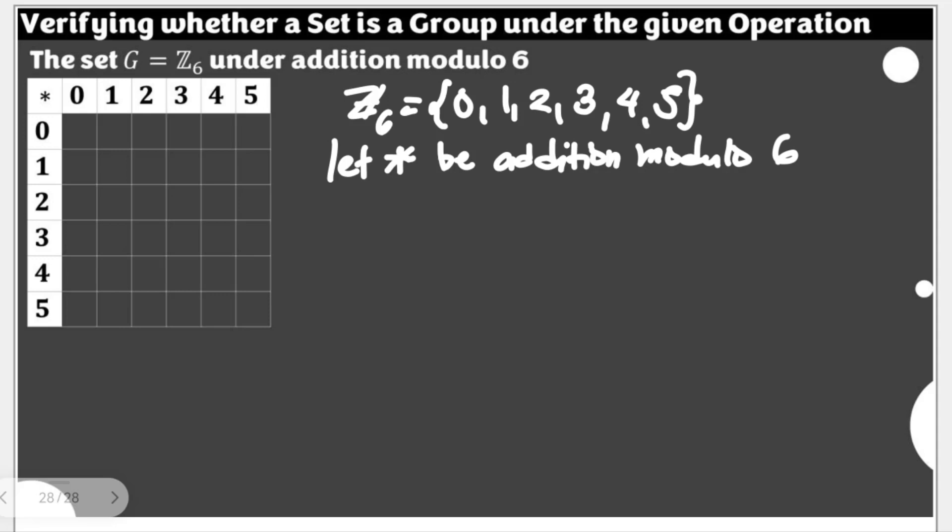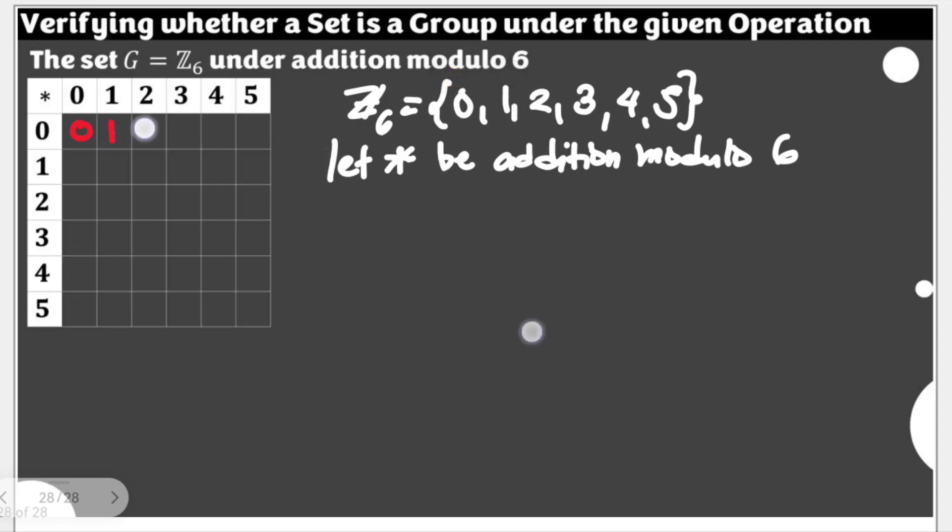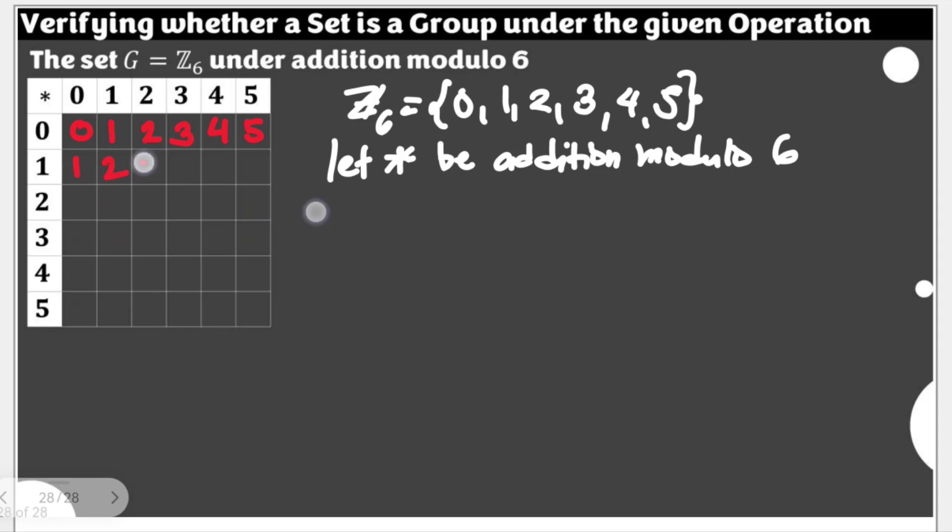Take note we are under addition and modulo 6. So 0 plus 0 is 0 modulo 6. 0 plus 1 is 1 modulo 6. 0 plus 2 is 2, 0 plus 3 is 3, 0 plus 4 is 4, and 0 plus 5 is 5 modulo 6. 1 plus 0 is 1, 1 plus 1 is 2, 1 plus 2 is 3, we have 4, we have 5, and 1 plus 5 is 6, that's 0 modulo 6.